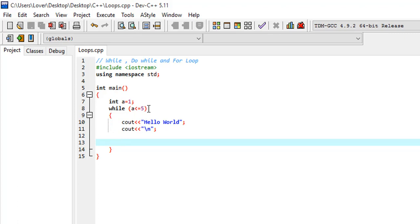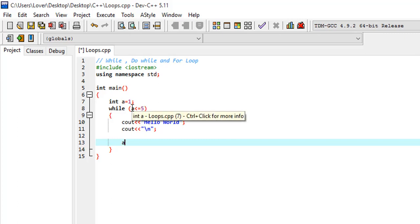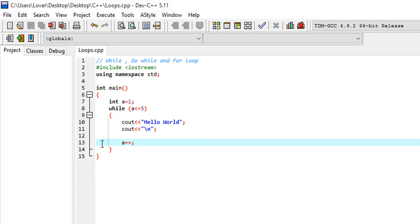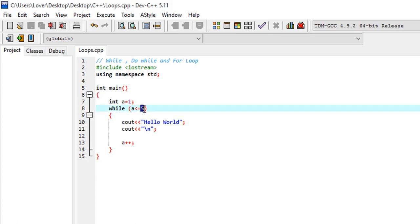We are going to show you the control variable and the increment. If you want to do this increment, you can add 1. If you want to add a while, you can add a 6.